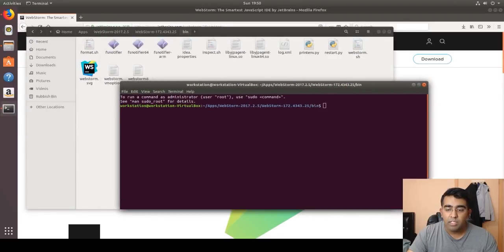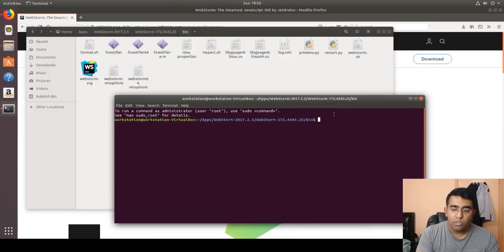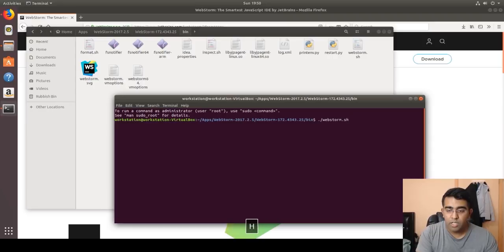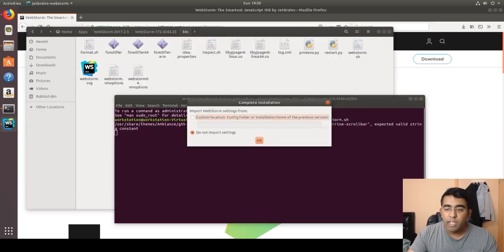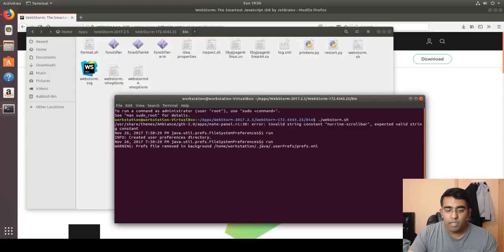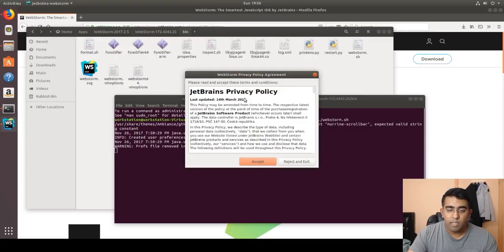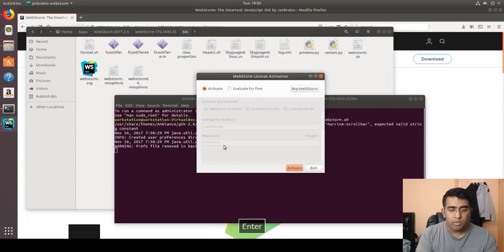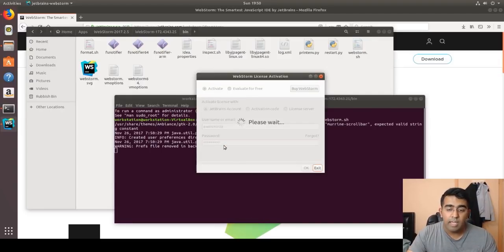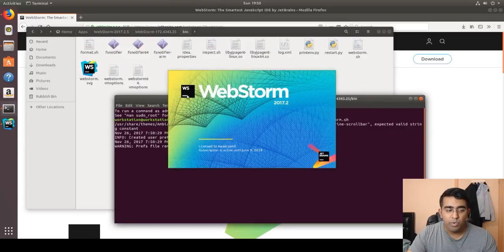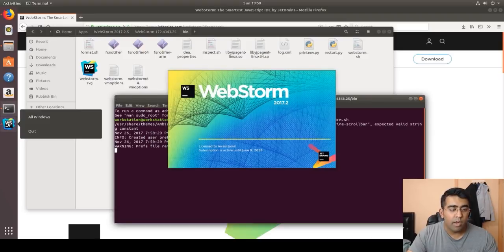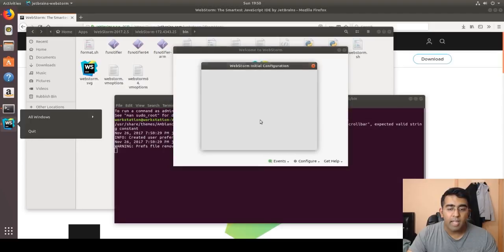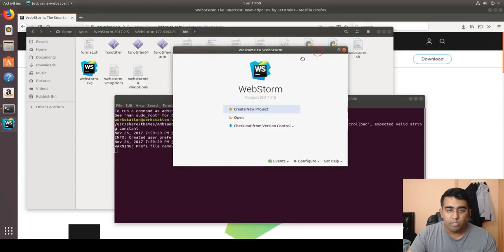Right-click inside the bin folder and select 'Open in Terminal' so you don't have to type the full path. Then type: ./webstorm.sh and press Enter. It will read that file and open up WebStorm. Click OK, accept the terms, log in with your WebStorm account username and password, and it will validate and get up and running.